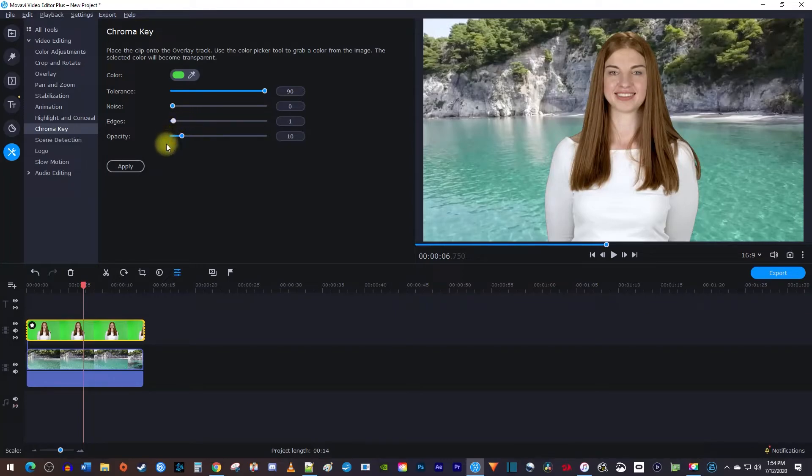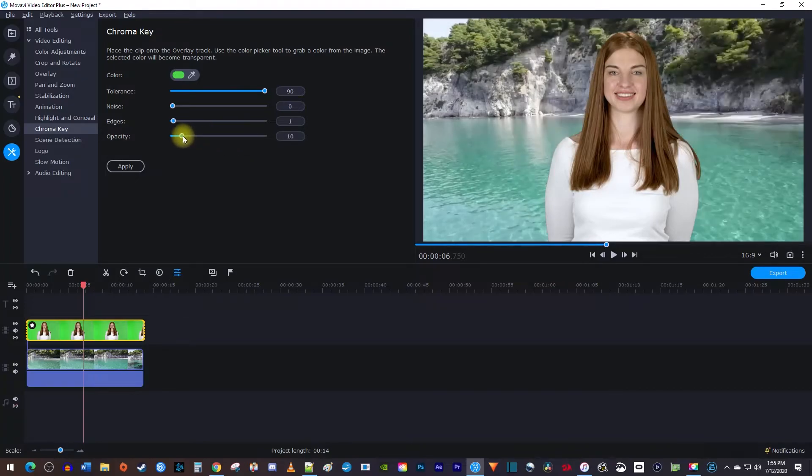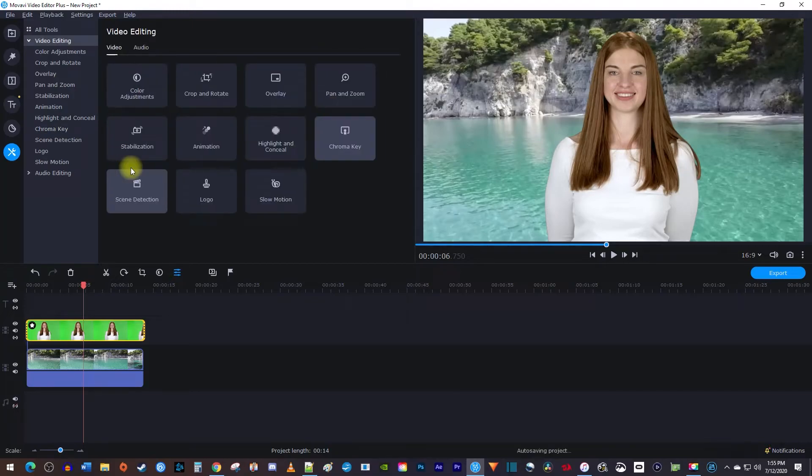Lastly, opacity affects the transparency of your selected green color. I don't want to darken my image, so I'll leave mine at 10. Then just hit apply when you're done making adjustments.